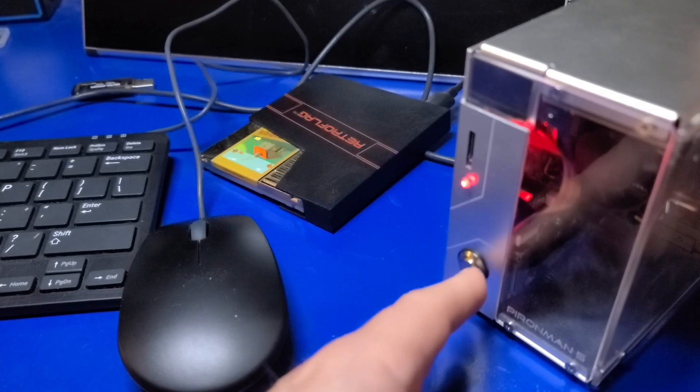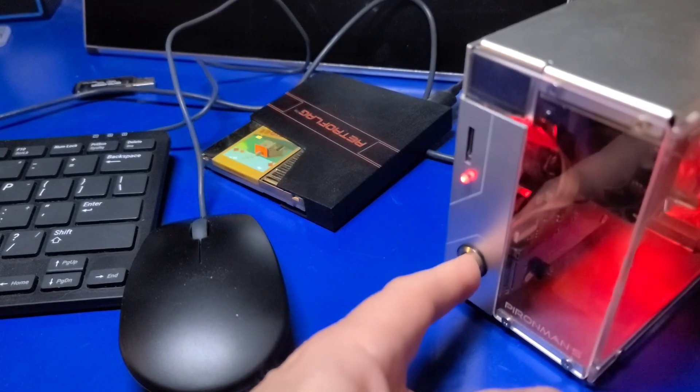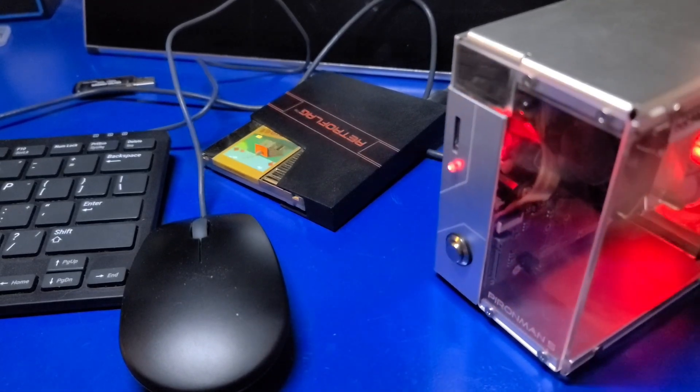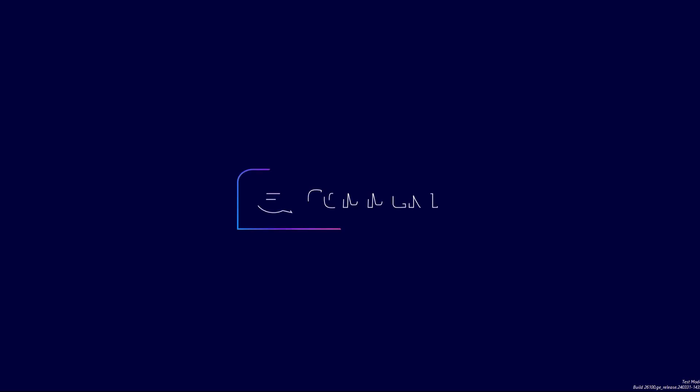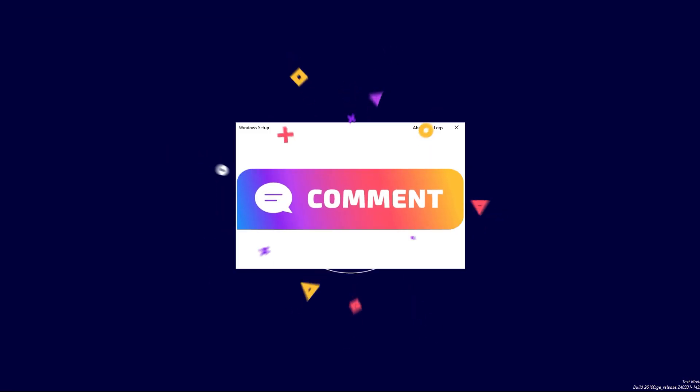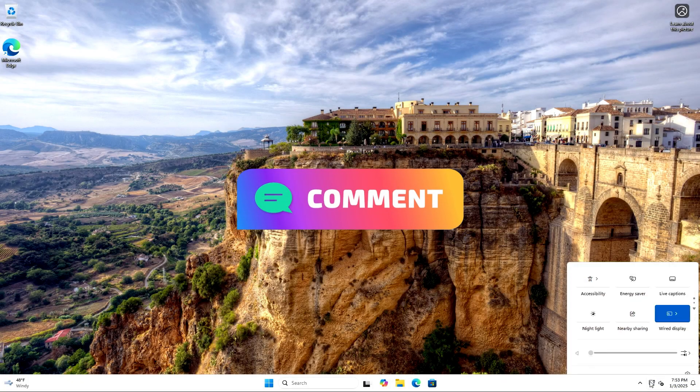What do you think of Windows on the Raspberry Pi 5? Have you installed it? If so, please share your thoughts in the comments below.